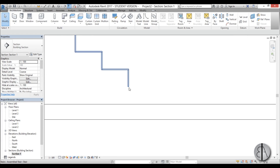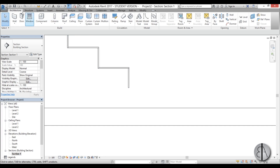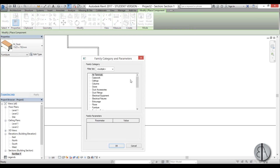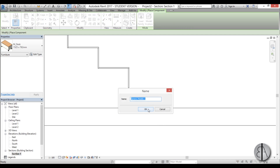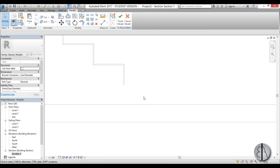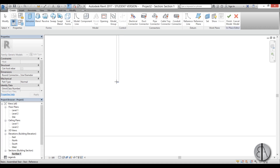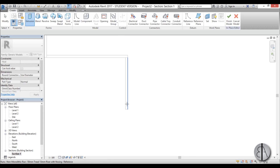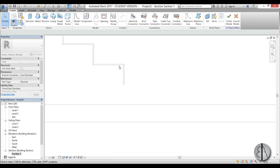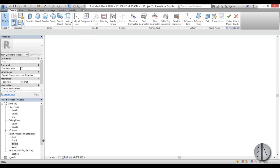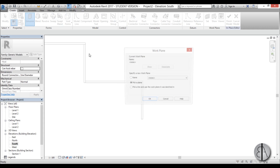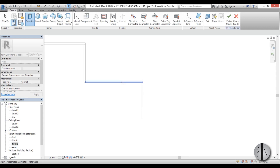We have the height but we don't have the actual tread for the first step, so we need to model this in place. Go to Component, Model In Place, choose Generic Model, and OK. Now we need to model it: go Create Extrusion, Pick a Plane. We're in a section so let's go into the South Elevation, zoom in, go Extrusion, Pick a Plane — now it's easier to select it.